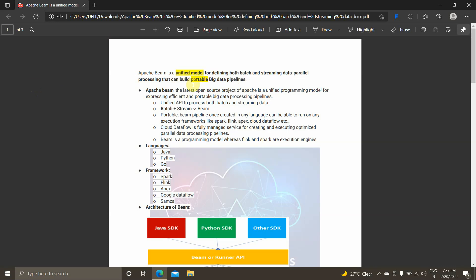What does portable big data pipeline mean? For example, if today's requirement is to execute everything in Cloud Dataflow, the execution engine will be Cloud Dataflow. But if after two or three months the requirement changes and the Dataflow runner is replaced with a Spark engine, I don't need to rewrite everything from scratch. I can take the Apache Beam code and put it into the Spark execution engine and it will work. This is the main and most important advantage Apache Beam brings over other big data technologies.